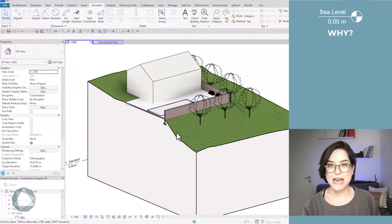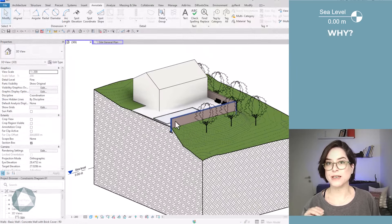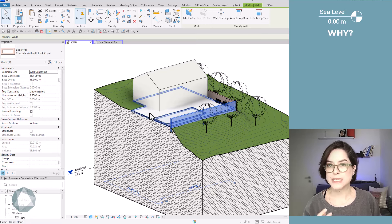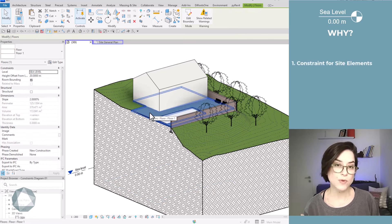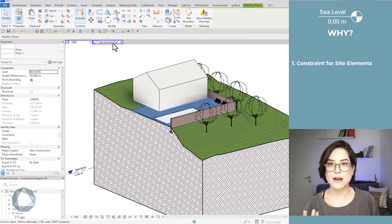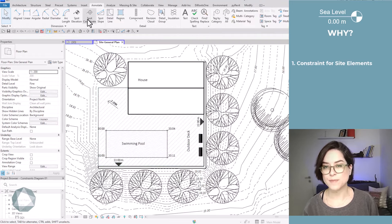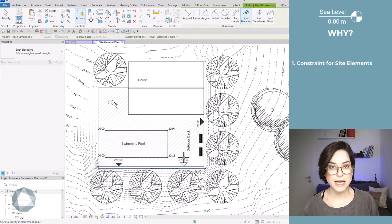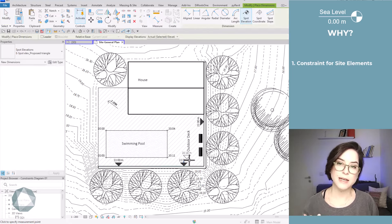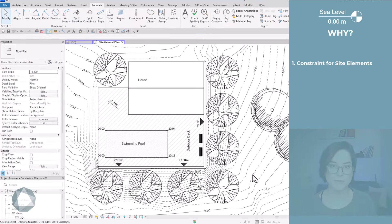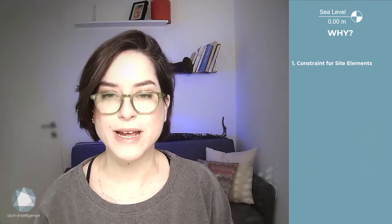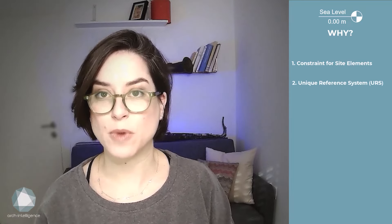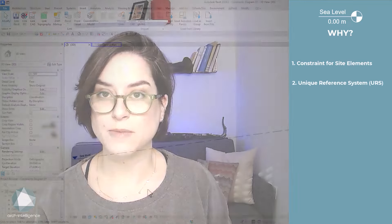This is a must when you're building a site model, since the sea level is used as a constraint for site elements such as walls and floors that are not a part of a building. These elements are usually designed and tagged in absolute elevation. It is also a must for URS, unique reference system model, to keep all project teams aligned.